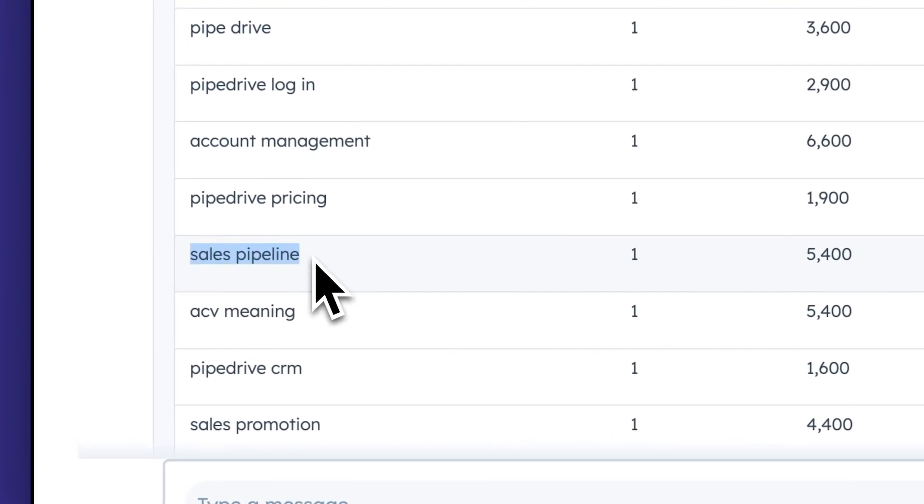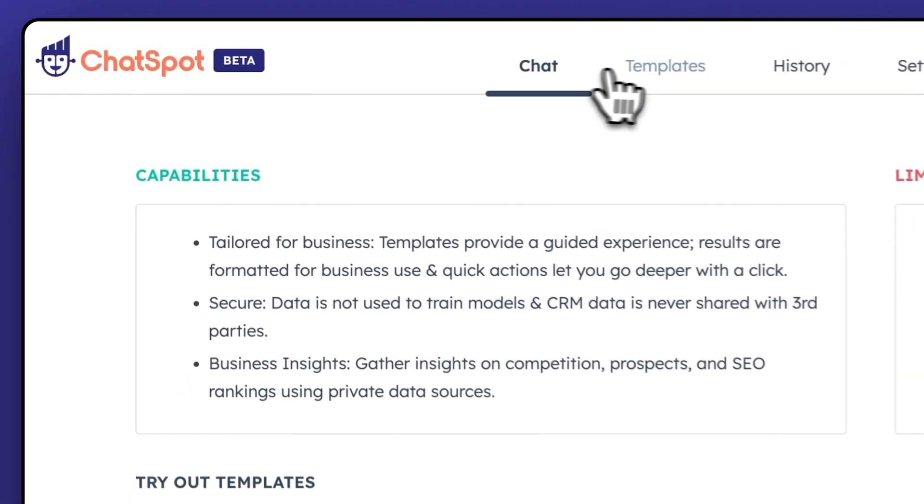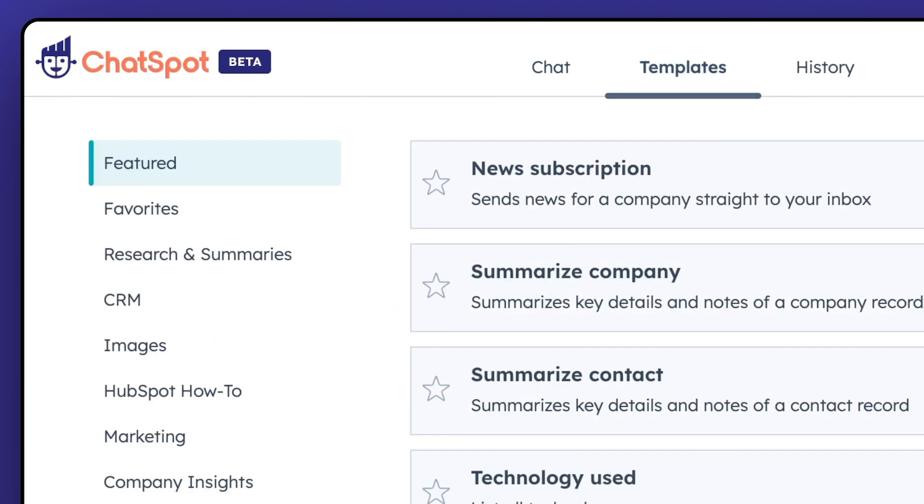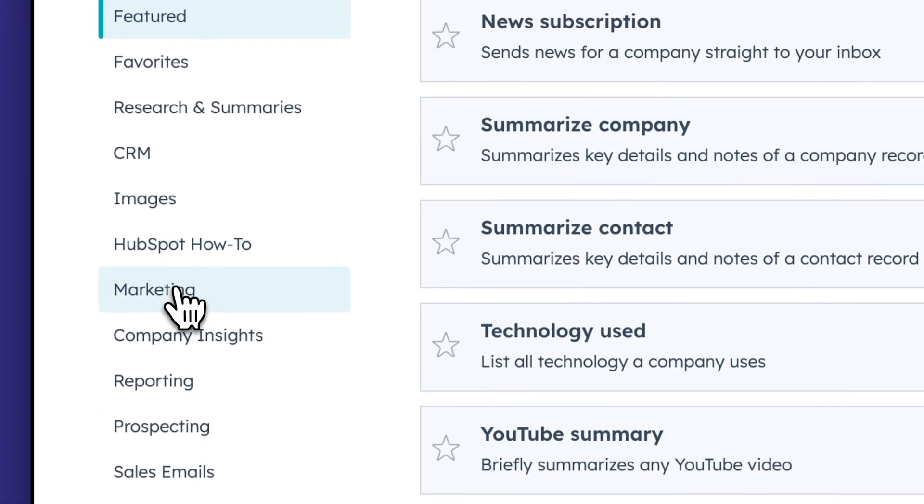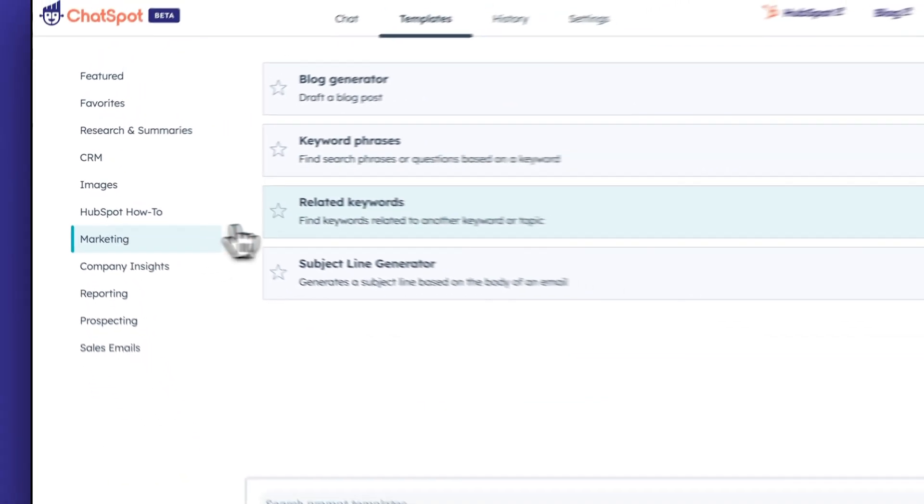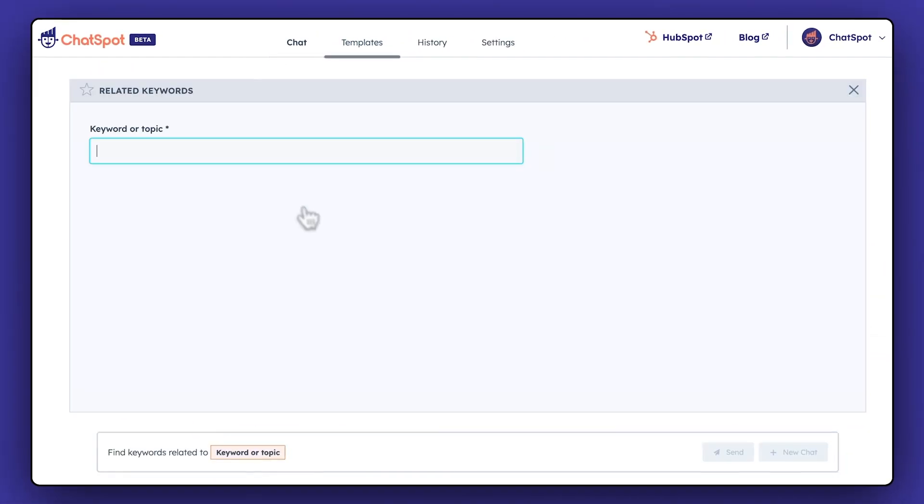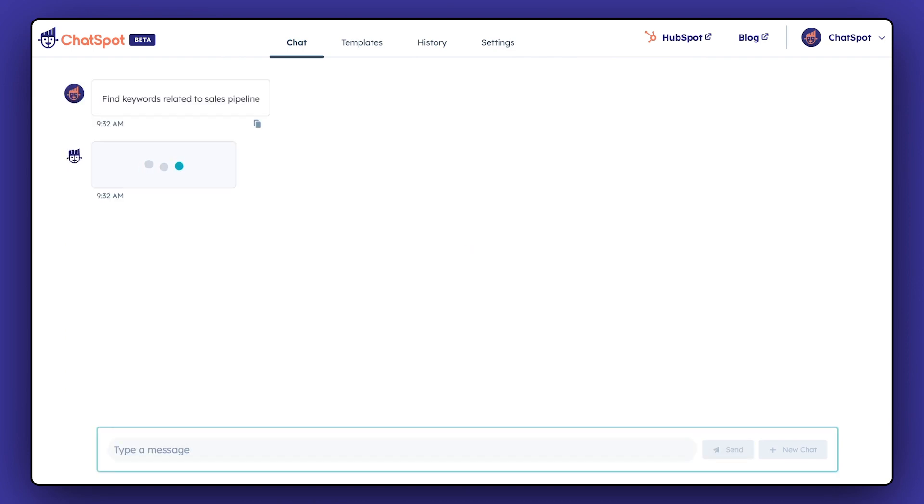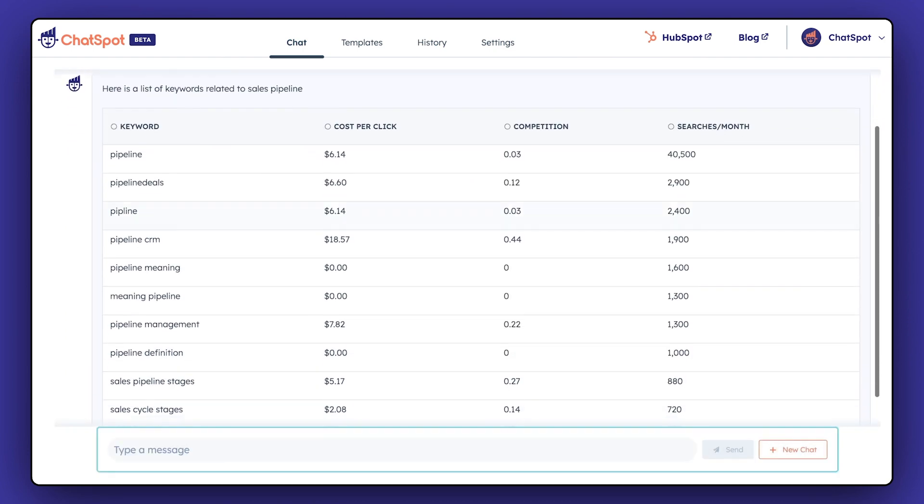Taking it a step further, let's say you found a really promising keyword and want to find similar keywords. You can use ChatSpot's related keywords template to quickly brainstorm more keywords related to the original topic or keyword.